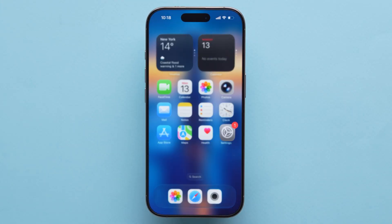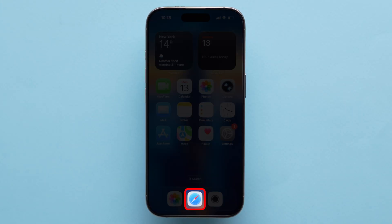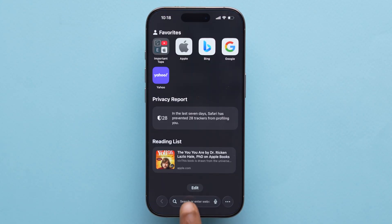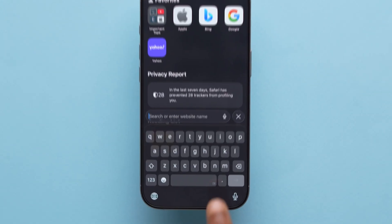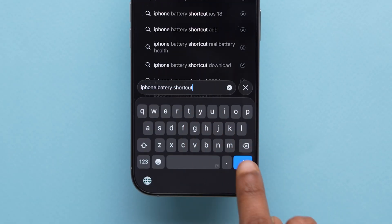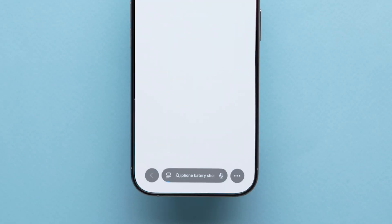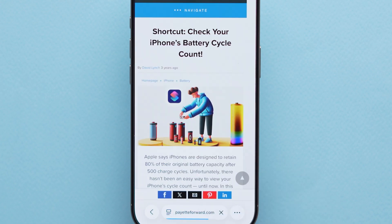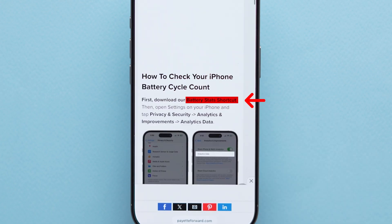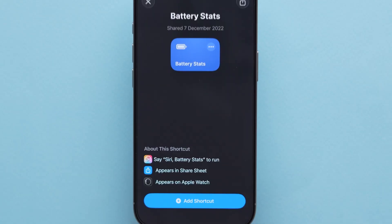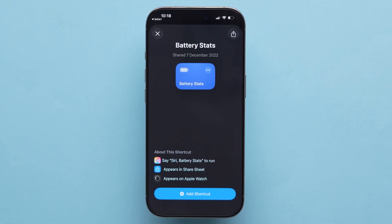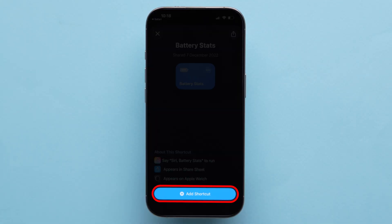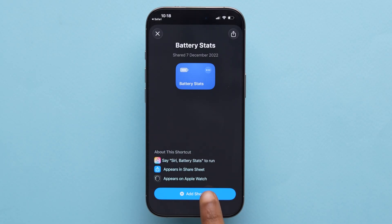Go back to your home screen and open Safari or any browser. In the search bar, type iPhone Battery Shortcut and search for it. From the results, tap on the first link you see. Scroll down and find Battery Stats Shortcut, then tap on it. This will redirect you to your iPhone's Shortcuts app. Just tap Add Shortcut to install it.